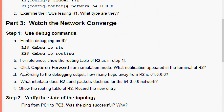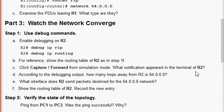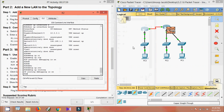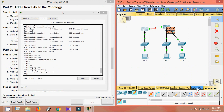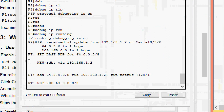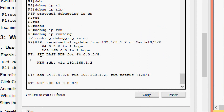Clicking Capture/Forward in simulation mode to watch convergence happen. In R2's terminal, a notification appears — there was a RIP version 1 update received from R1.